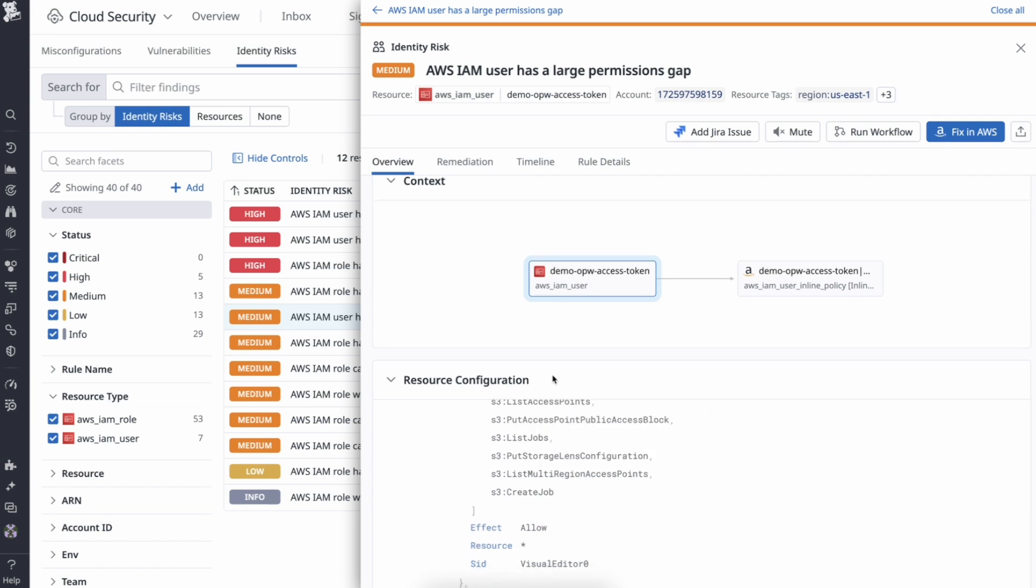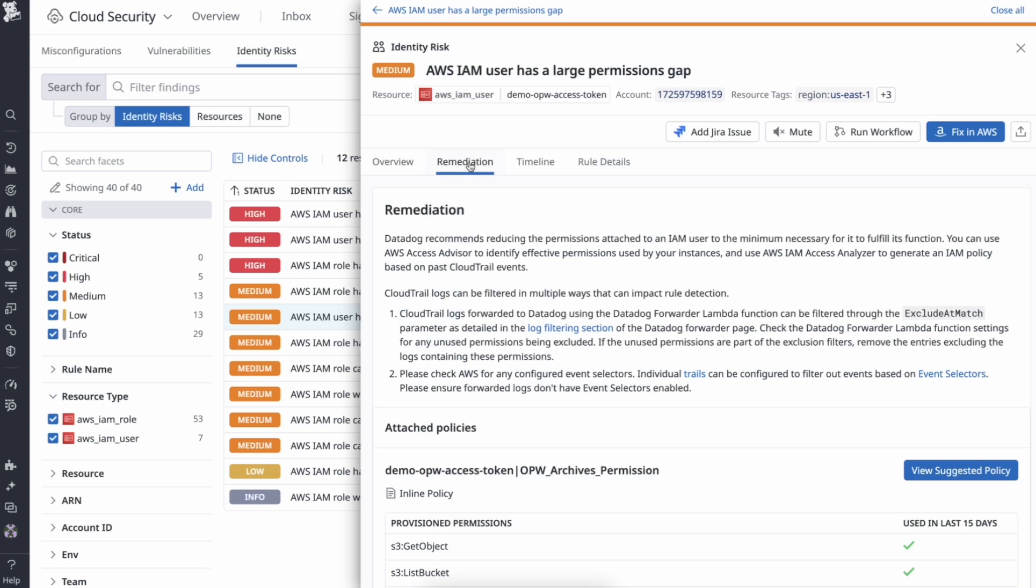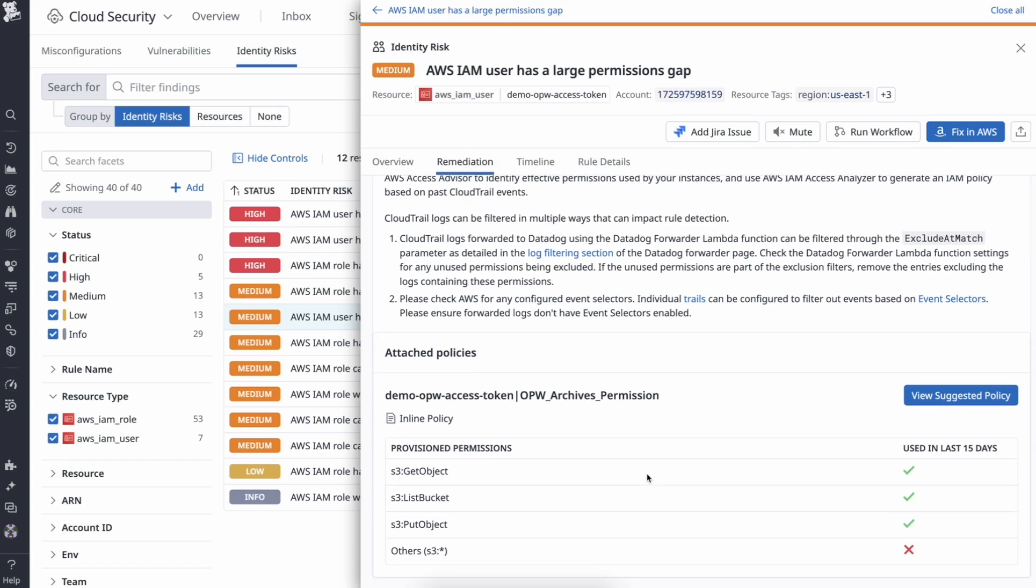A best practice would be to click into the remediation tab and follow the steps provided. For this identity risk, you can see the unused permissions. In this case, it looks like the user has used only these three S3 permissions in the last 15 days, so the other permissions are not required.